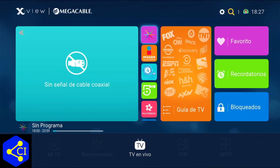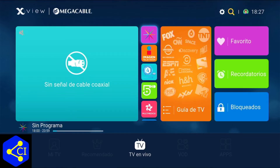Estas mismas cajitas cuentan con apps. En este caso cuenta con las apps de Netflix, Amazon Prime, YouTube y algunas otras que no recuerdo. Desgraciadamente no se las puedo mostrar porque como yo ya no tengo red de coaxial, por eso ahí en la pantalla sale sin señal de cable coaxial.